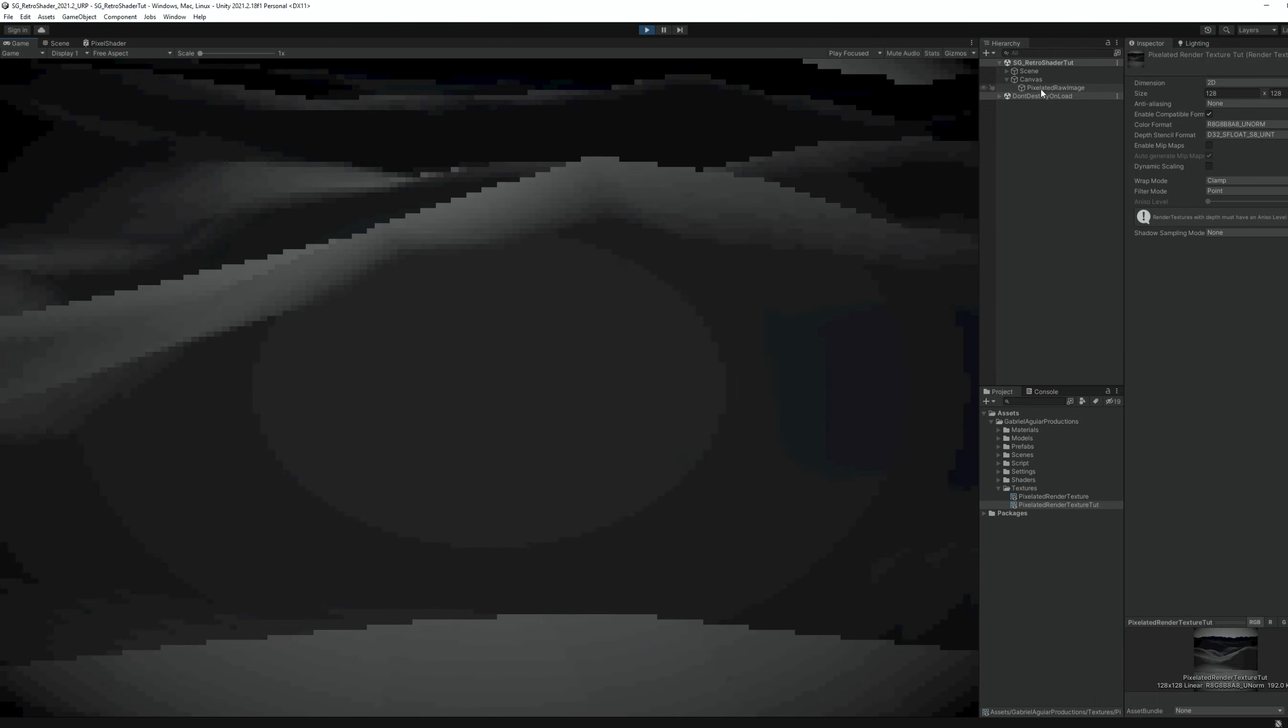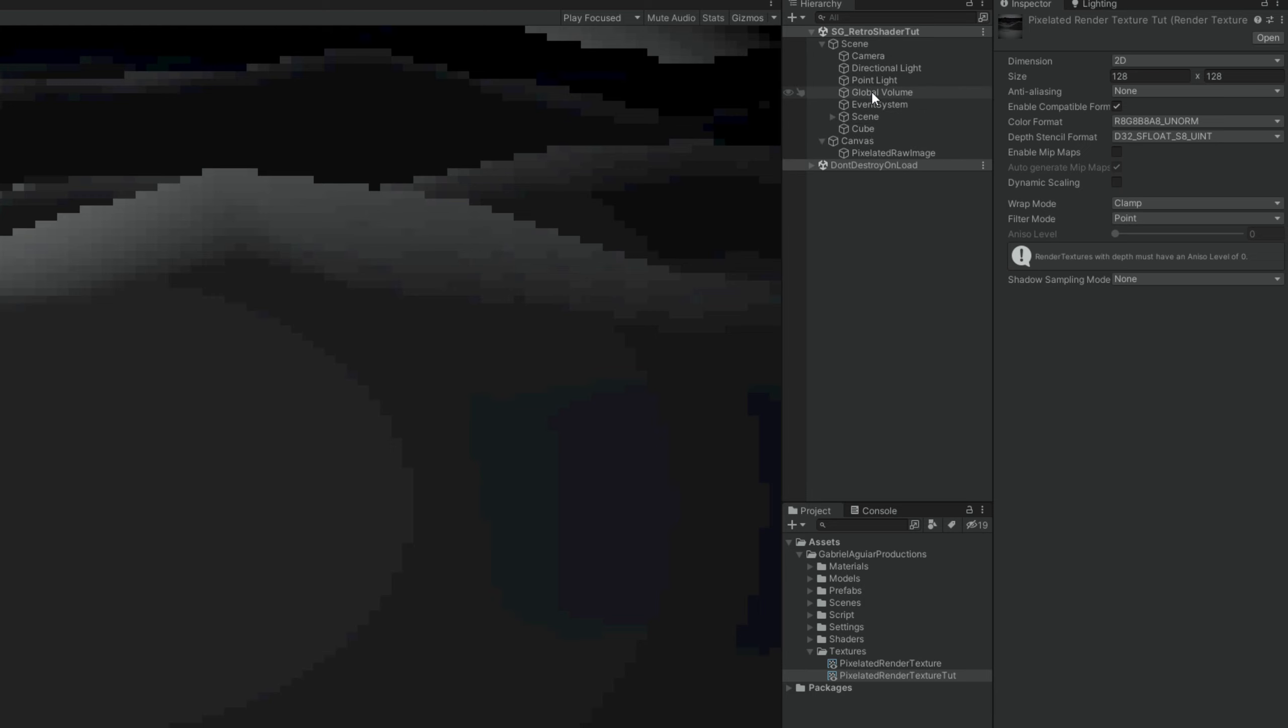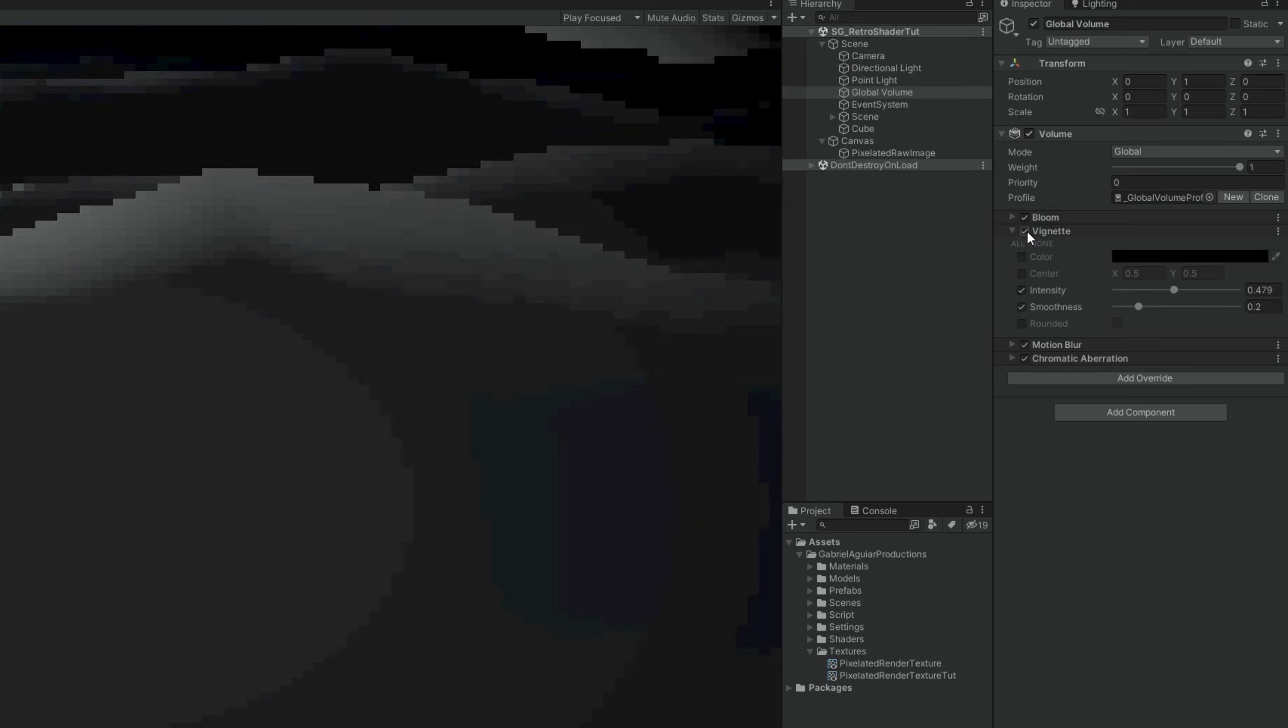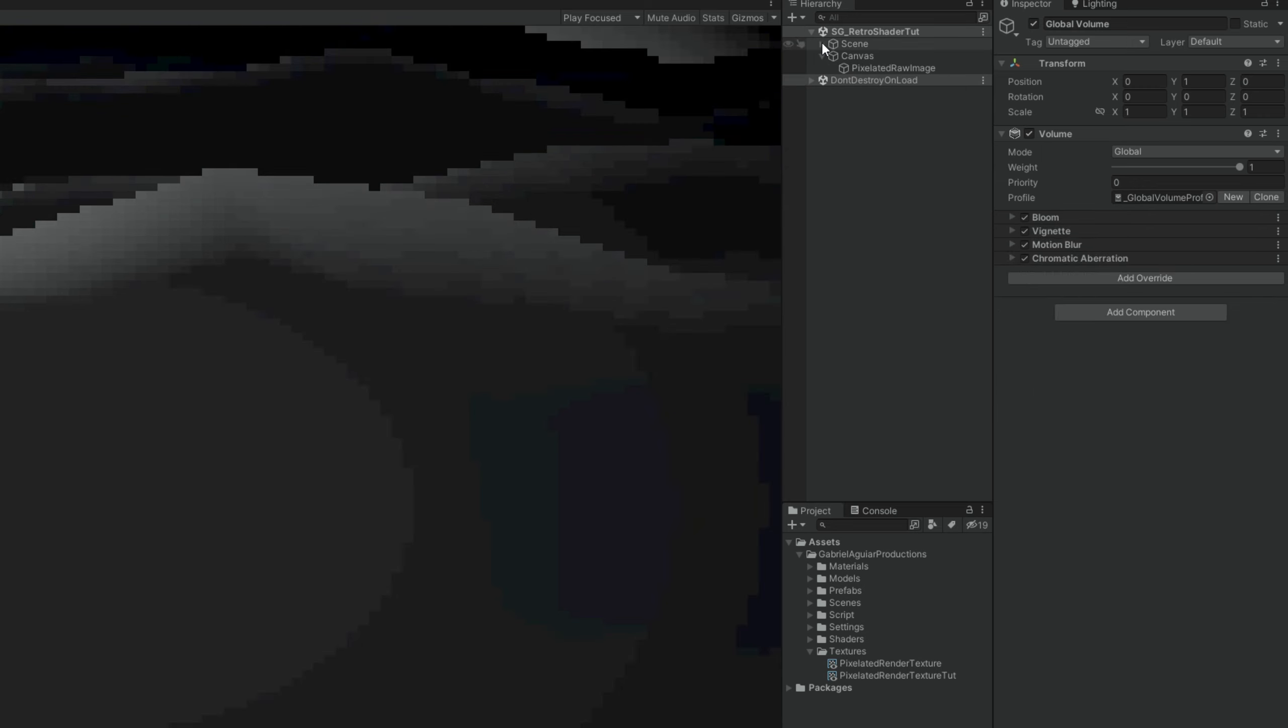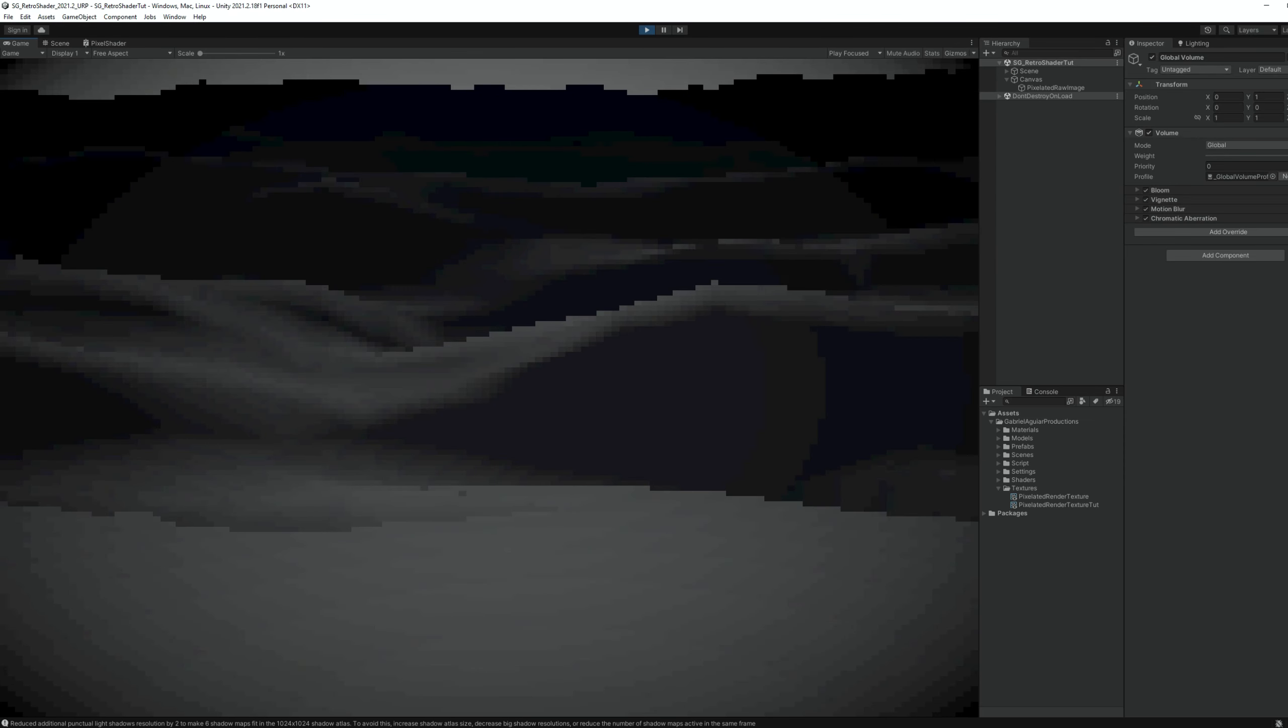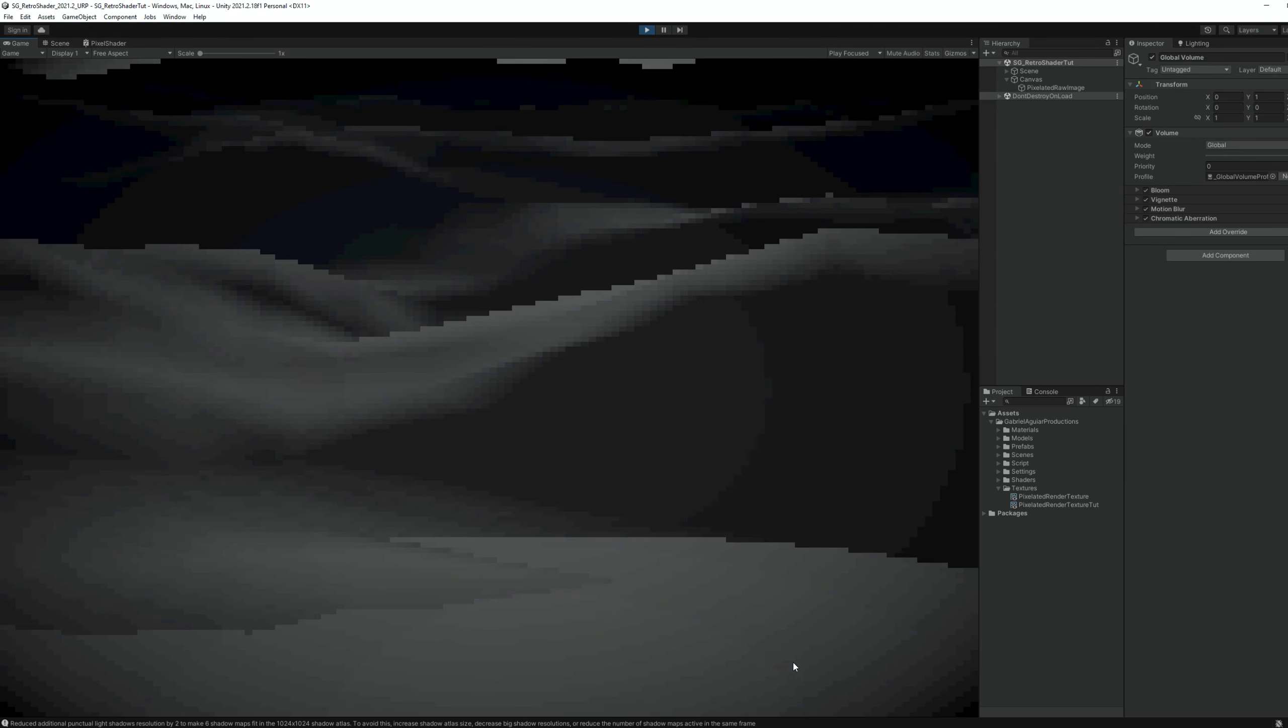And so easy to set up. And yes, I have a global volume, by the way, with a vignette assigned. That's why the corners are black. I'm going to show you in a moment how to create one. For now, let's see how to apply a shader to the entire screen so we can finish our retro effect.